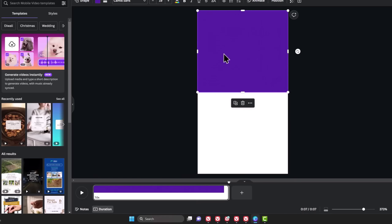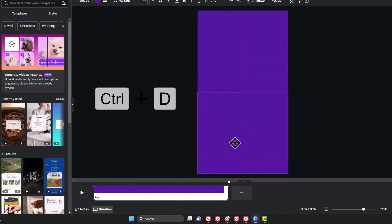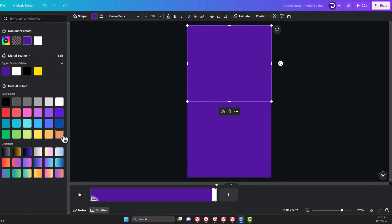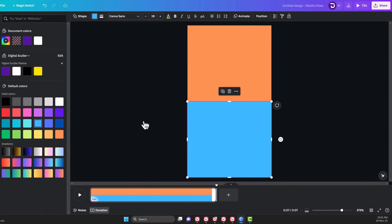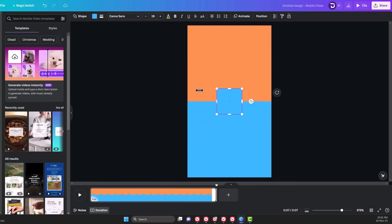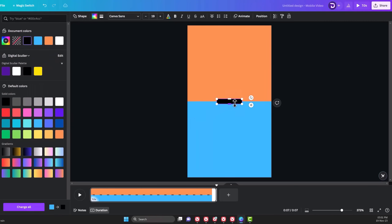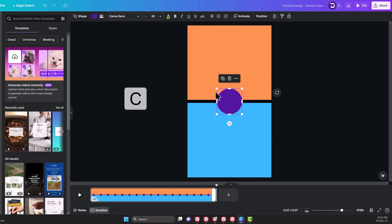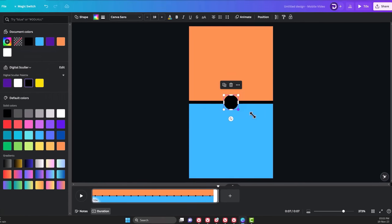Duplicate the rectangle by pressing Ctrl+D on your keyboard and place it below. Then at the top, choose two contrasting colors for the rectangles like orange and teal. Next, place a divider in the middle by adding another rectangle and changing the color to black. Expand it to fill the page and add a circle with the letter C on your keyboard. Change the color to black as well and decrease its size.